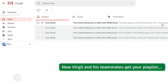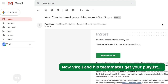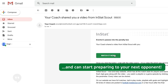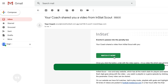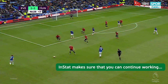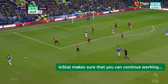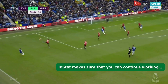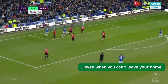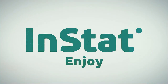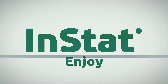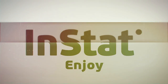Now Virgil and his teammates get your playlist and can start preparing for your next opponent. InStat makes sure you can continue working even when you can't leave your home. Enjoy InStat!